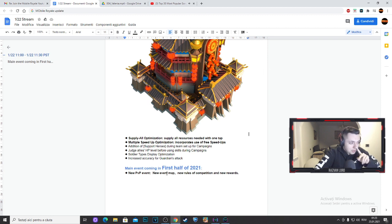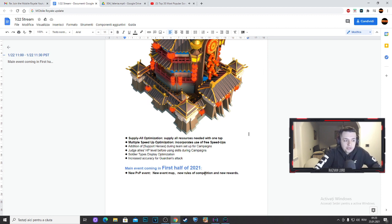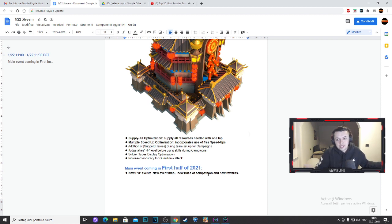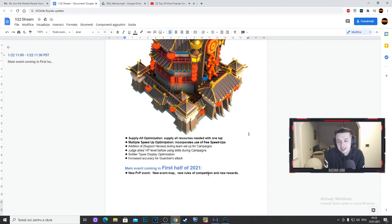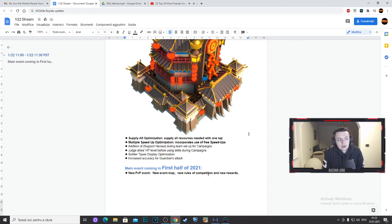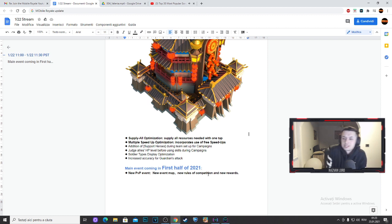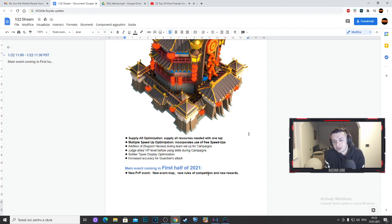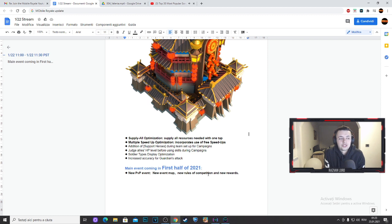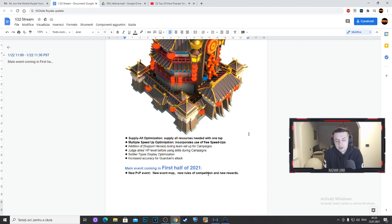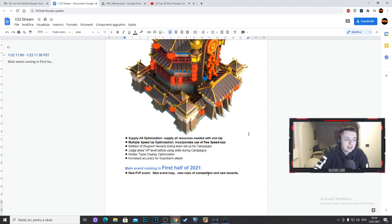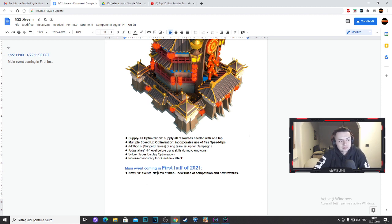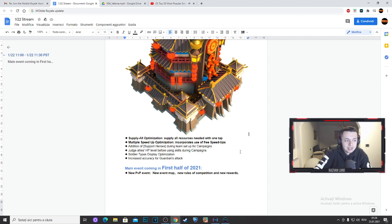Then we have a new event map, some new rules of competition and new rewards. So I think this is a KVK guys and having a KVK into mobile rail is very nice because every single lords player that played the lords, the best part in lords was KVK. So adding KVK into mobile rail will be just boom, will be boom. So this is the best part that it's really happening in 2021.